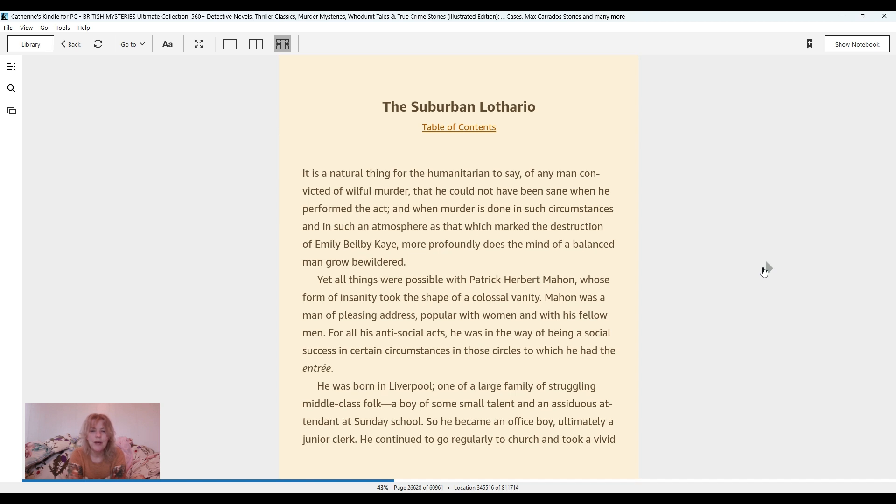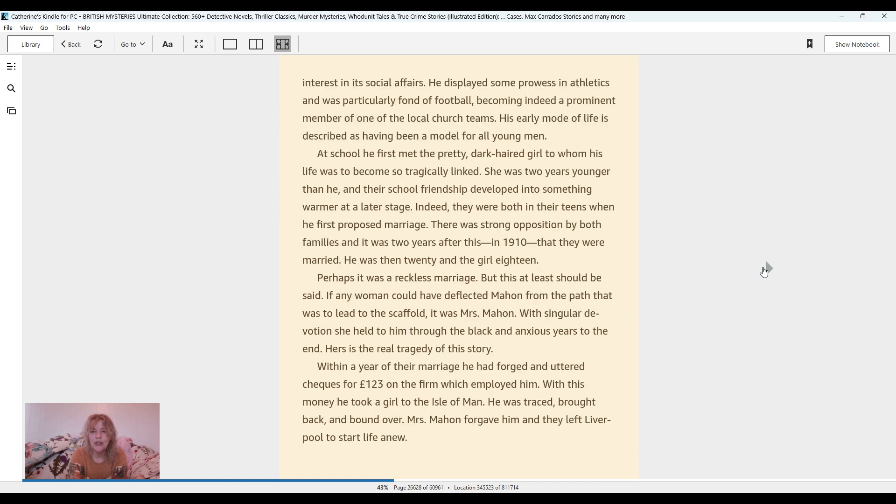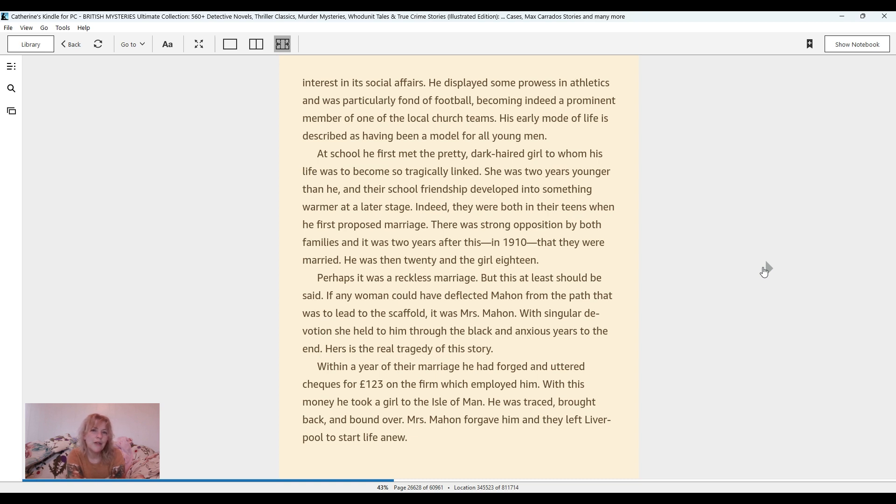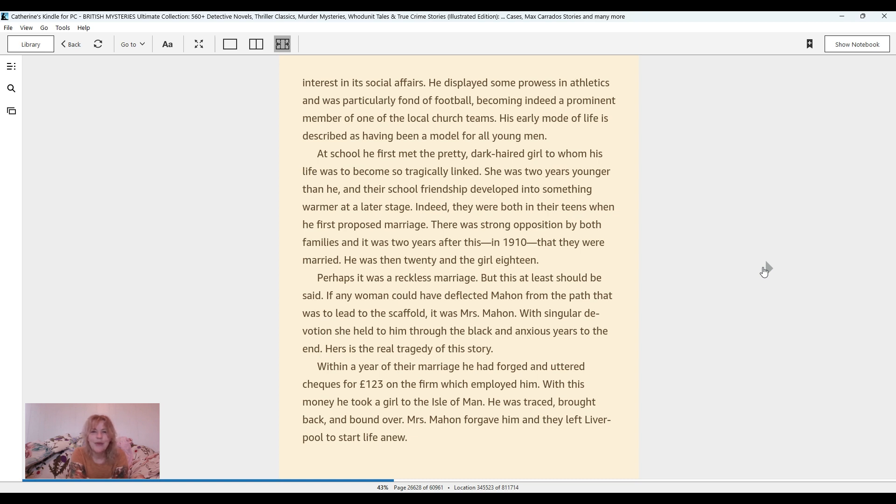So he became an office boy, ultimately a junior clerk. He continued to go regularly to church and took a vivid interest in its social affairs. He displayed some prowess in athletics and was particularly fond of football. At school, he first met the pretty dark-haired girl to whom his life was to become so tragically linked. She was two years younger than he and their school friendship developed into something warmer at a later stage. They were both in their teens when he first proposed marriage. There was strong opposition by both families and it was two years after this, in 1910, that they were married. He was then 20 and the girl 18.